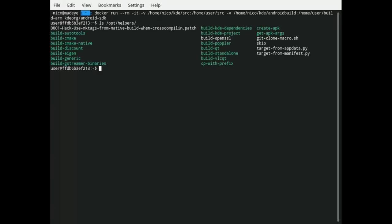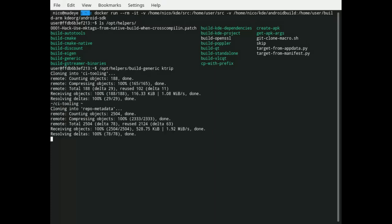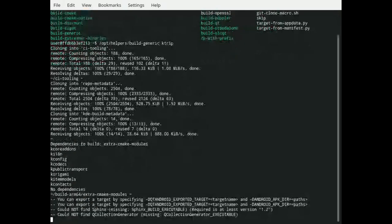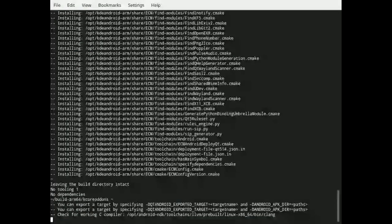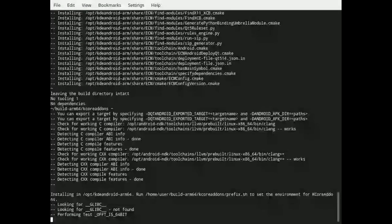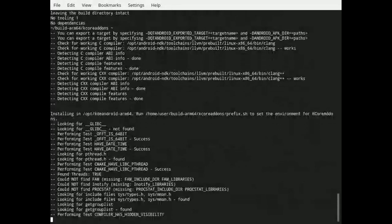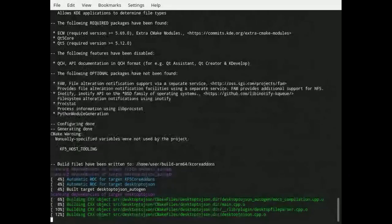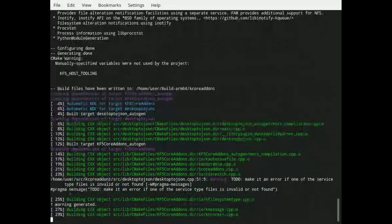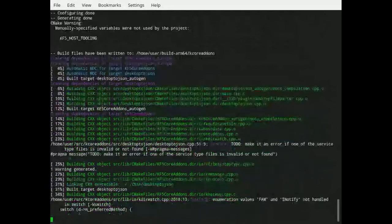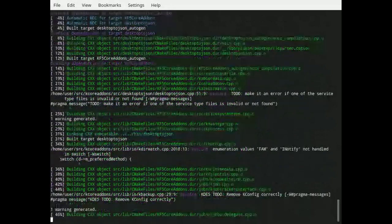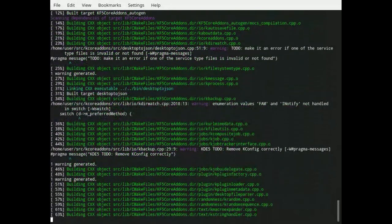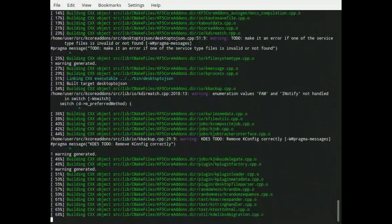So the way I build an application is there's a bunch of helper scripts in opt helpers. The most important one is the build-generic one, and here you just pass an application name. So for example, Ktrip, and then it works kind of similar like KDE source build, so it downloads all the dependencies and builds them. That can take quite a long time on the initial build. In that case, it should be a bit faster because I've already built it.